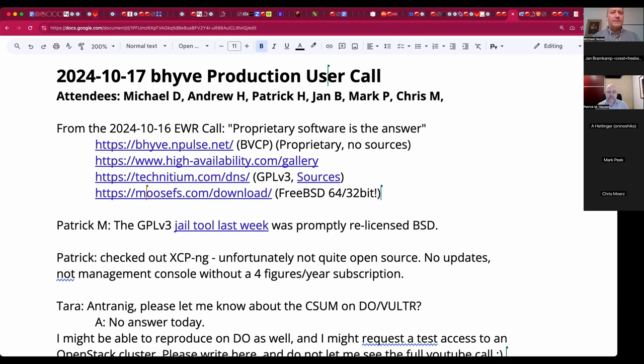Welcome. This is the October 17th Beehive Production Users Call. We have Andrew, Patrick, Jan, Mark, Chris, and myself so far.